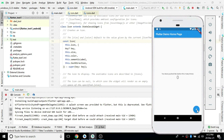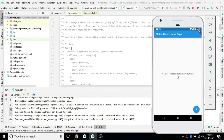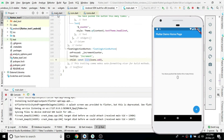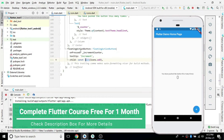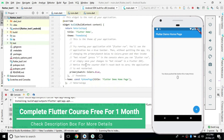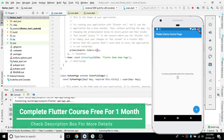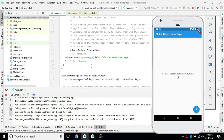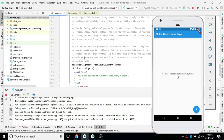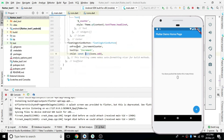By default, the color of the icon we added is white, and the FloatingActionButton color is blue — which is coming from the primarySwatch blue color in the theme. That's where we get this blue color. This blue color comes from the theme, so it reflects everywhere in the application.